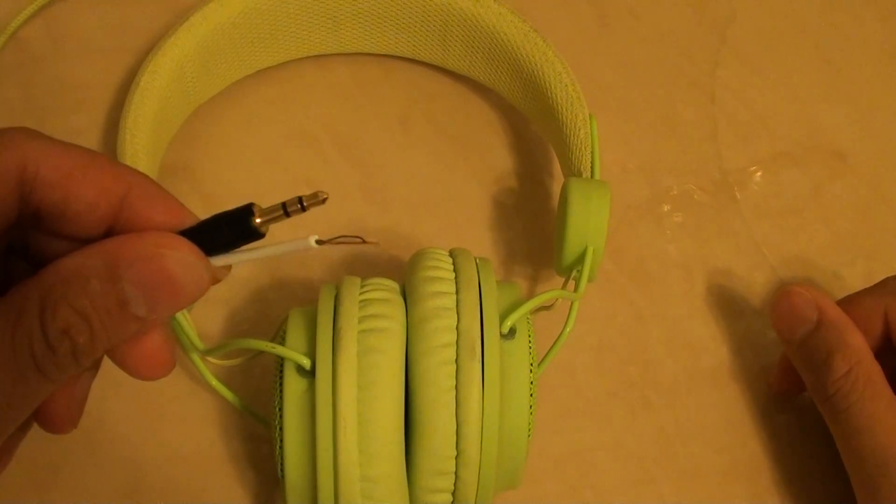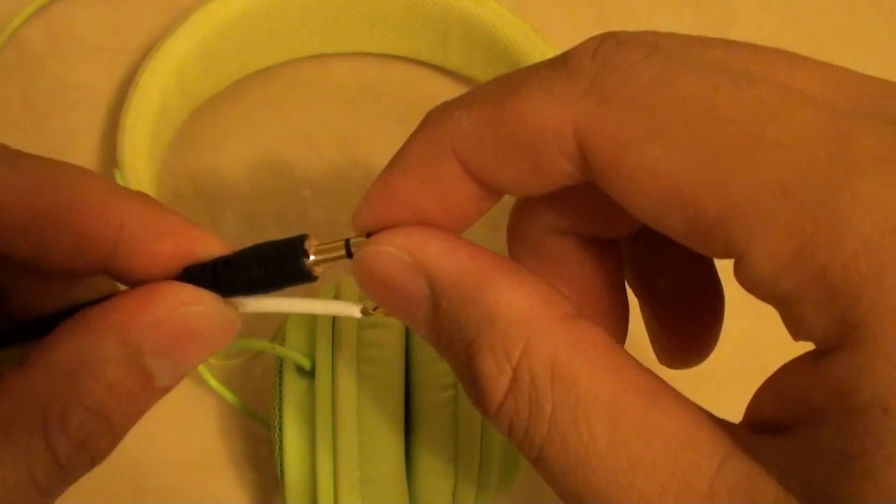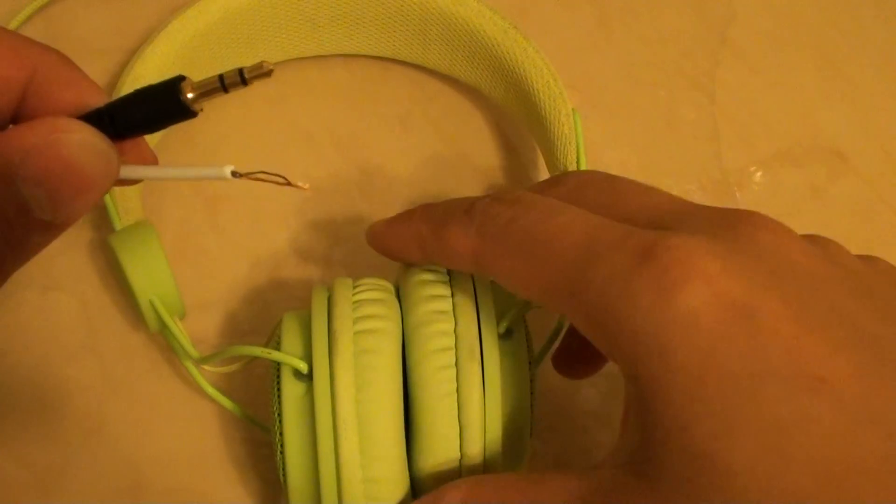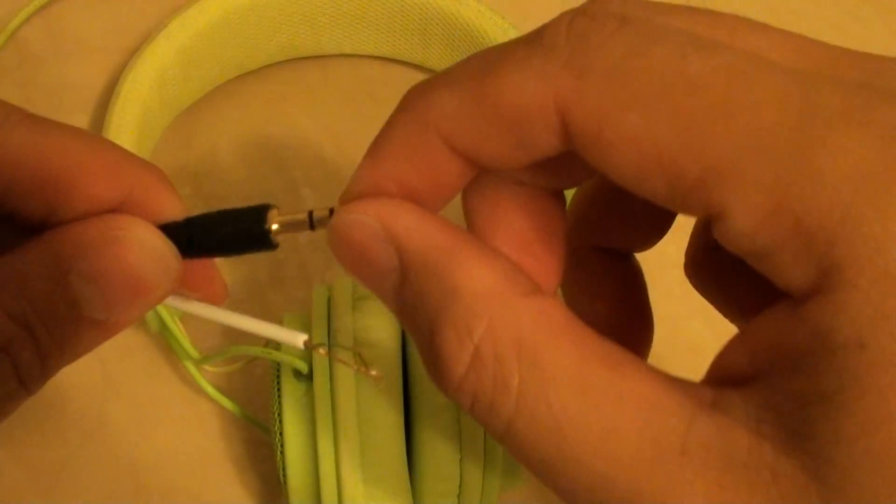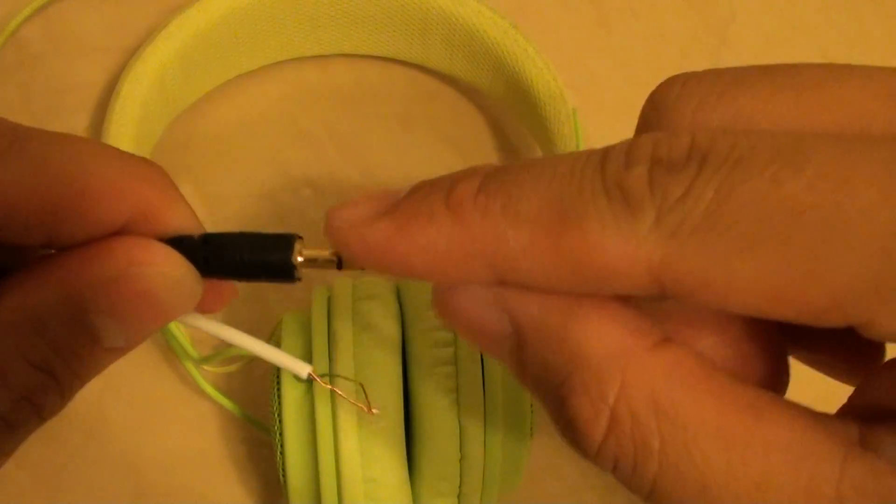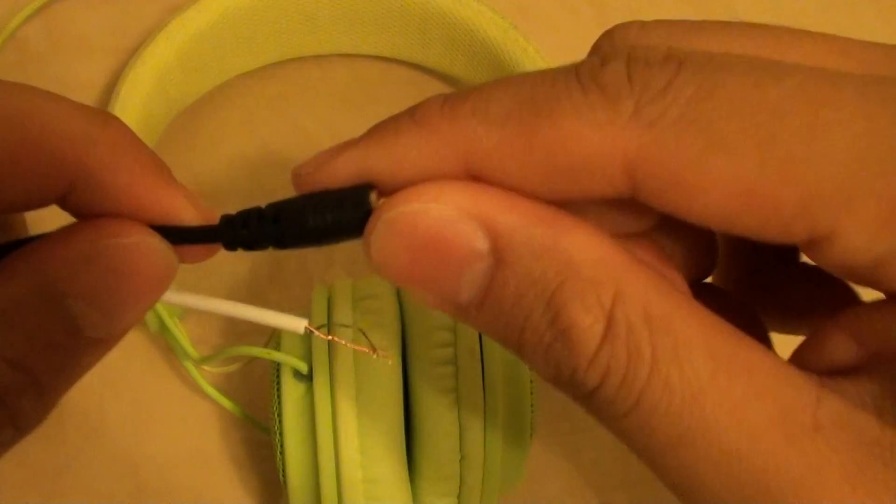How to fix your headphone broken cable head. If you have an inexpensive headphone like Bose and you accidentally damage this head here and it doesn't work anymore.